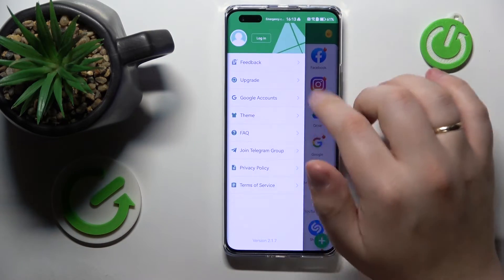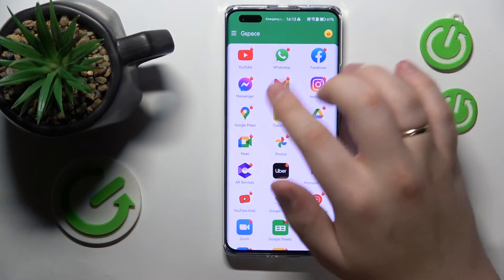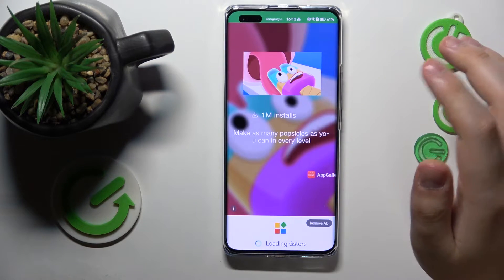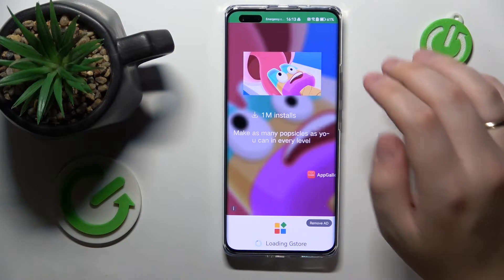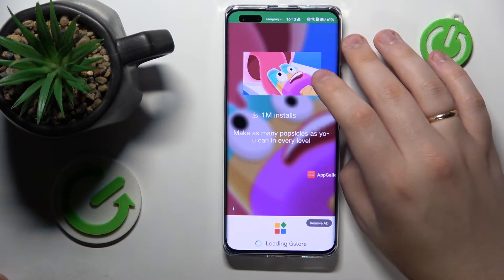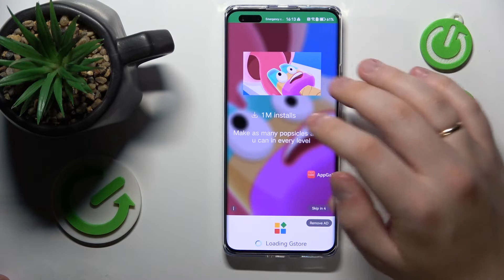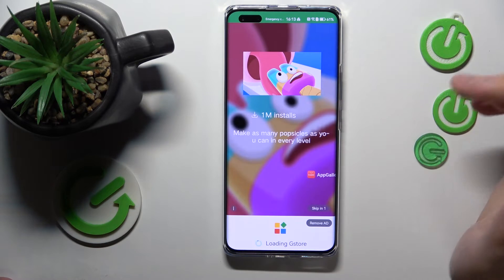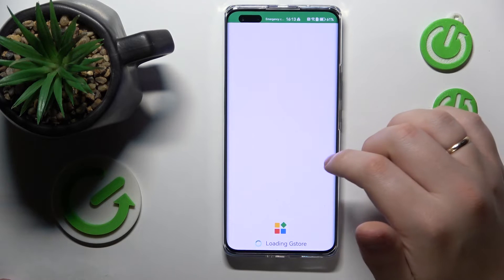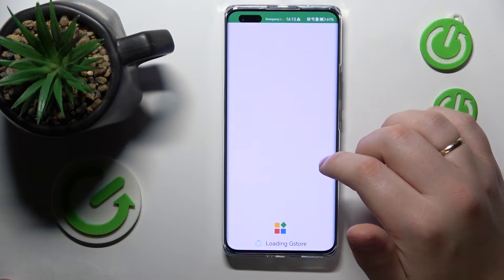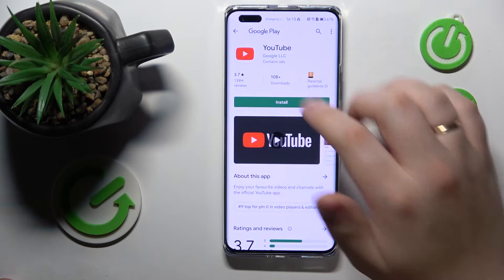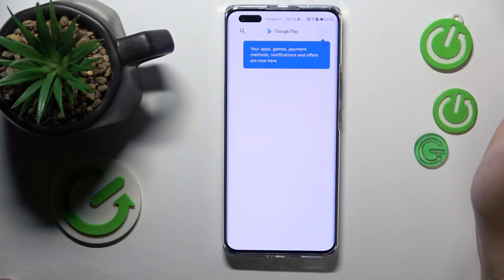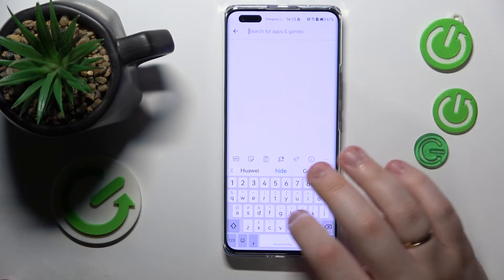Once you do that, just tap at any of the apps you have over here — let's say I'll go with YouTube. Then wait until the G Store, or the actual Google Play Store, will be loaded. And here you have it — here is the Play Store.